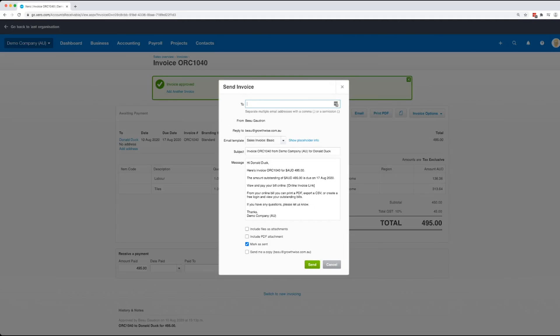Now at this screen, if you don't click on this include PDF attachment, what will happen is the client on the other side has to click an online invoice link. The reason why that's good is because Xero will then show you that the person on the other side has actually viewed that invoice.